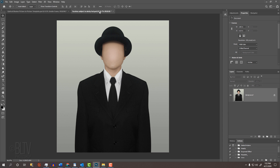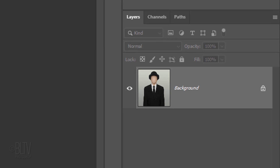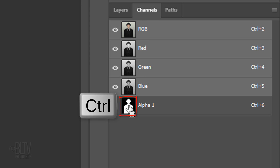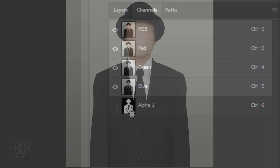The first step is to separate the subject from its background by making a selection around the subject. There are many ways to do this and I covered them all in my tutorials. To save some time, I already created a selection of the subject which I saved. When you save a selection, Photoshop saves it as an alpha channel in the Channels panel. If you don't see the panel, go to Window and Channels.